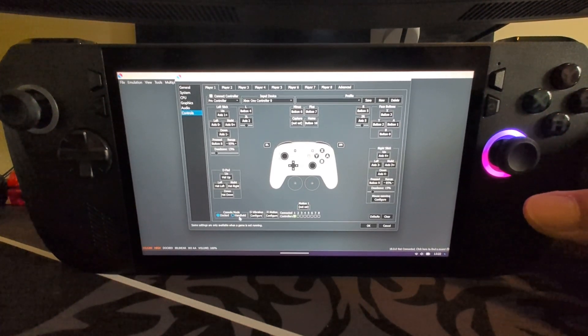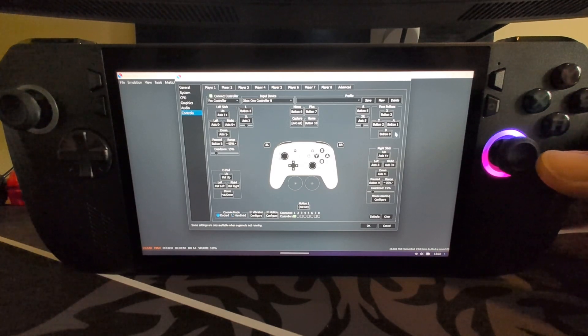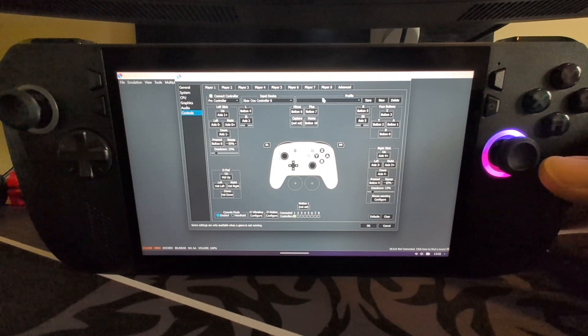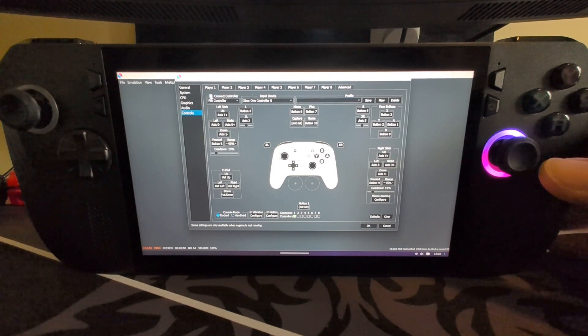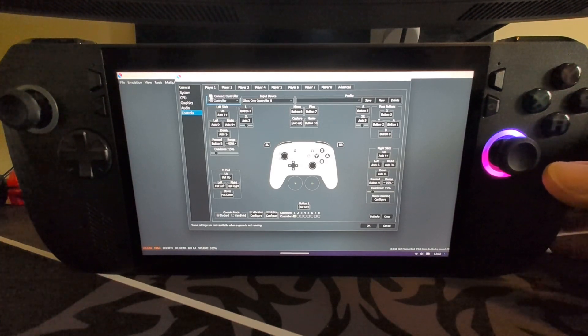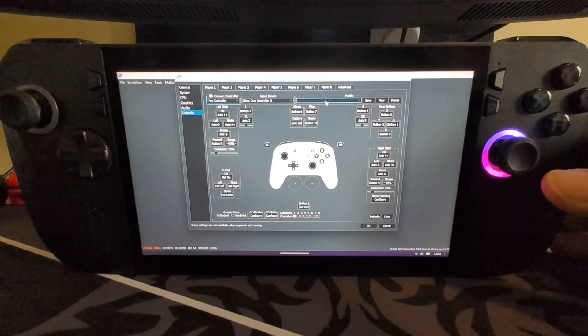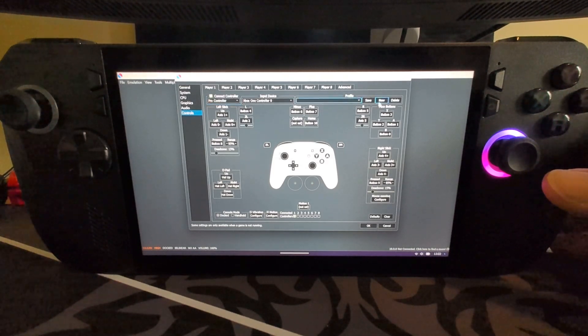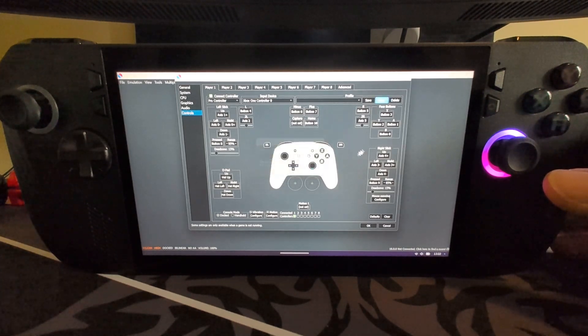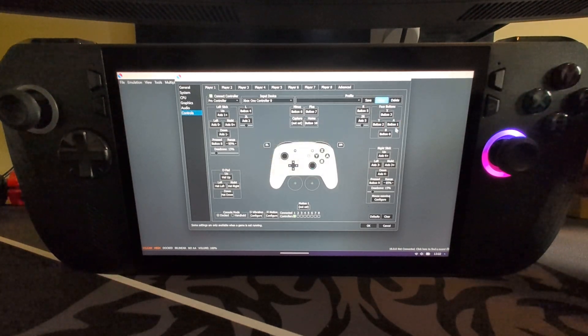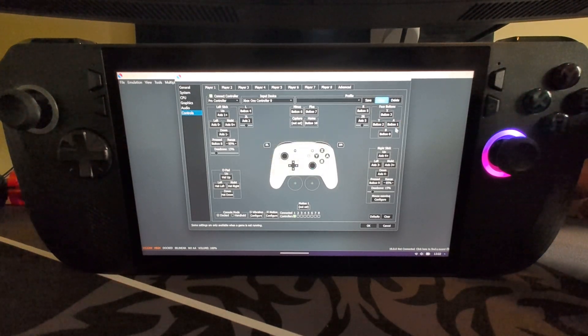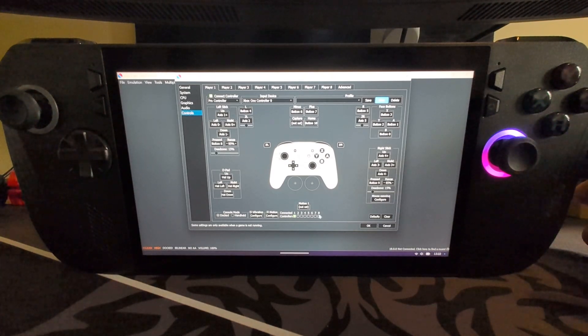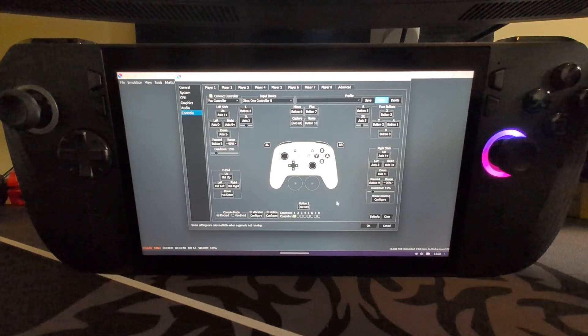You can change if you want different for docked and handheld, feel free to experiment with that. Make sure Connect Controller is selected as well. You can save a profile, click New, tap in the profile, save it. You can delete them as well, have different ones for different users, different games.